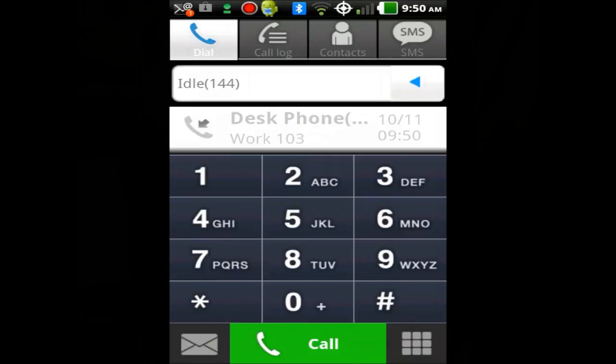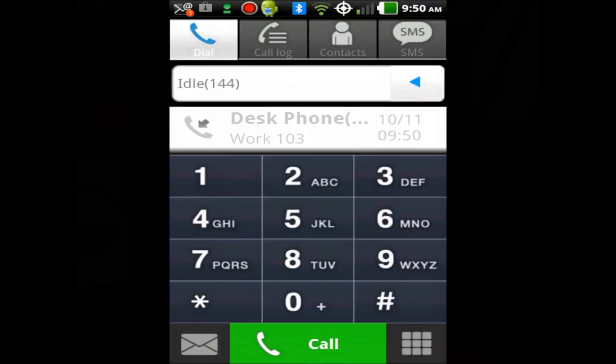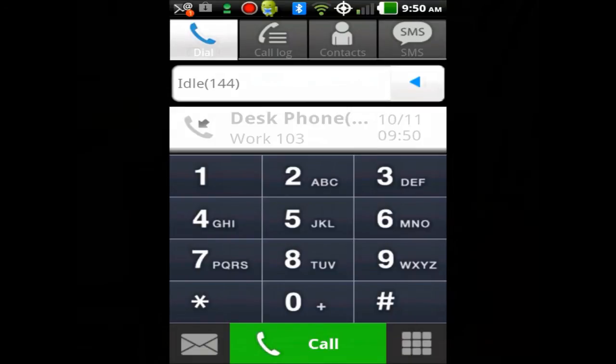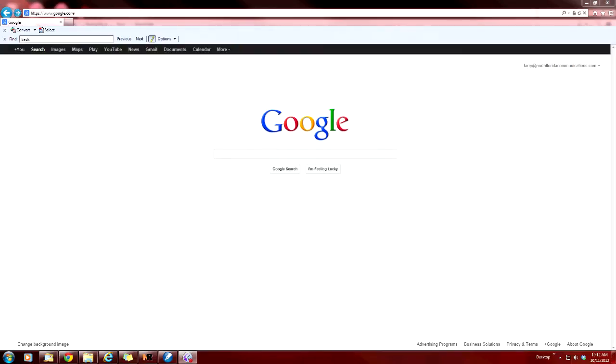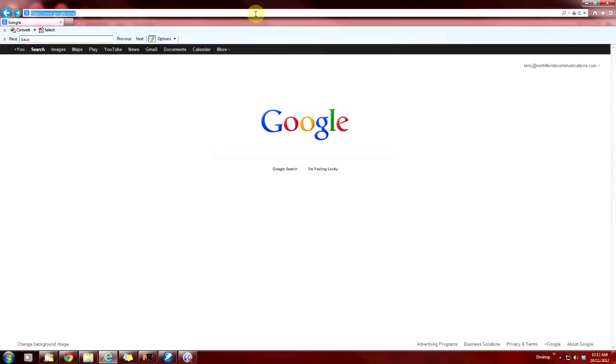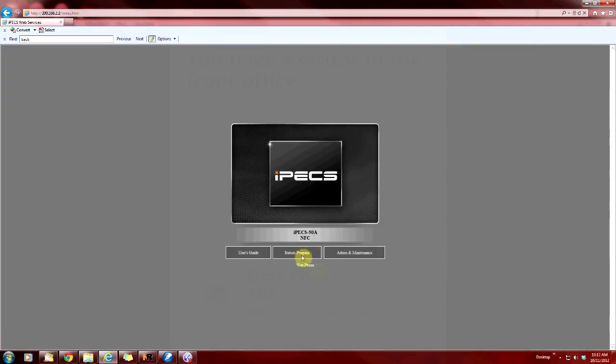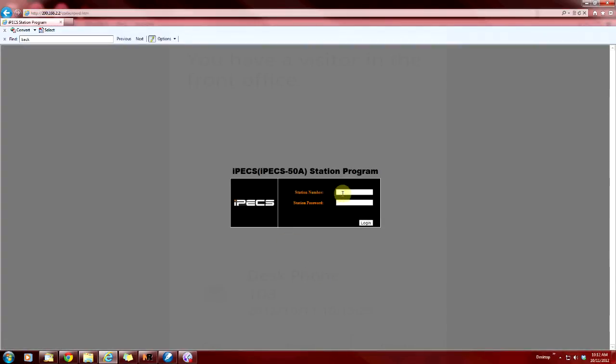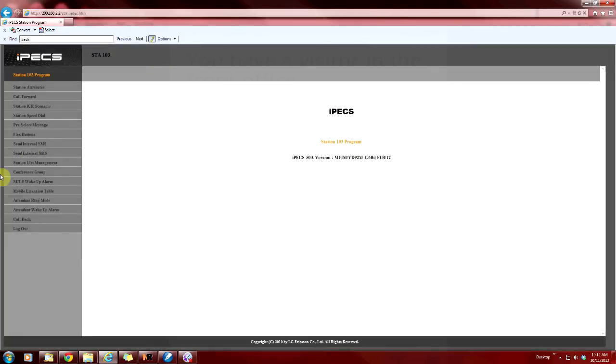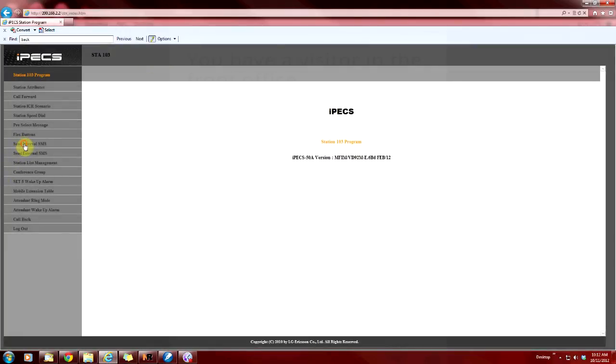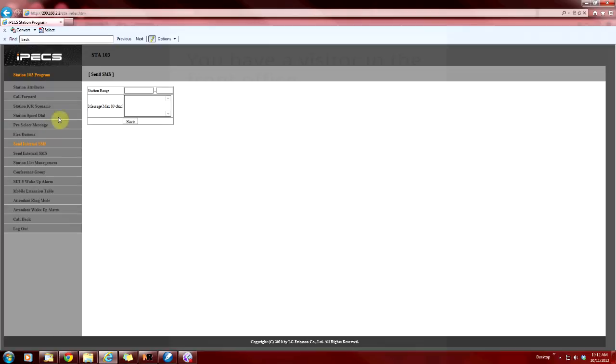Let's take a look at the SMS for just a second. Now we're going to send a short message via the web GUI of our telephone system. We'll just open up Internet Explorer and type in the IP address of our phone system. Let's go to Station Program. Put in our station number and password combination. Send internal SMS. Then the extension on my cell phone is 144. So that's what we'll put up here in the station range. Then we can just put in a short message.